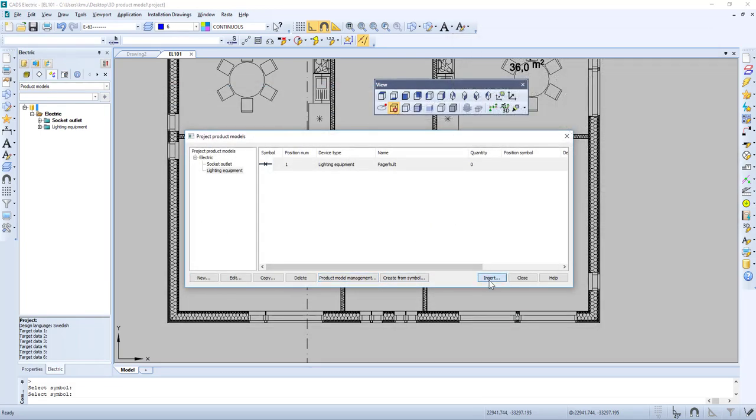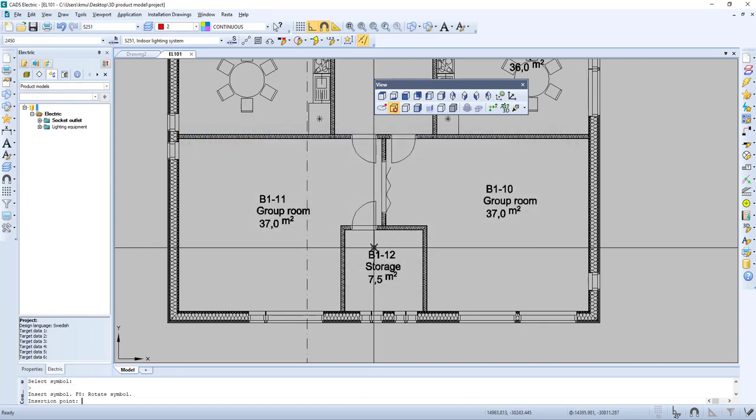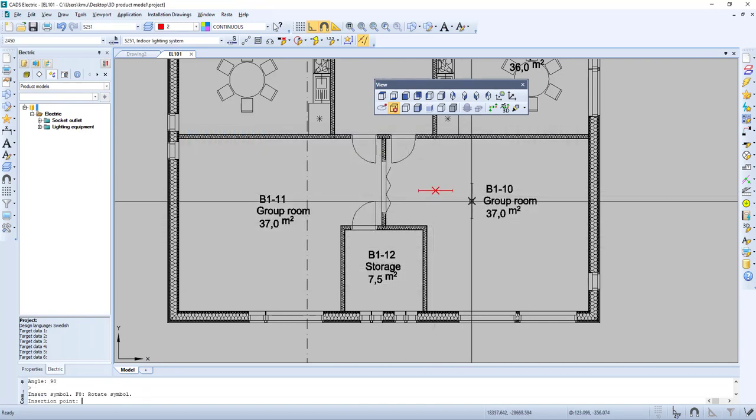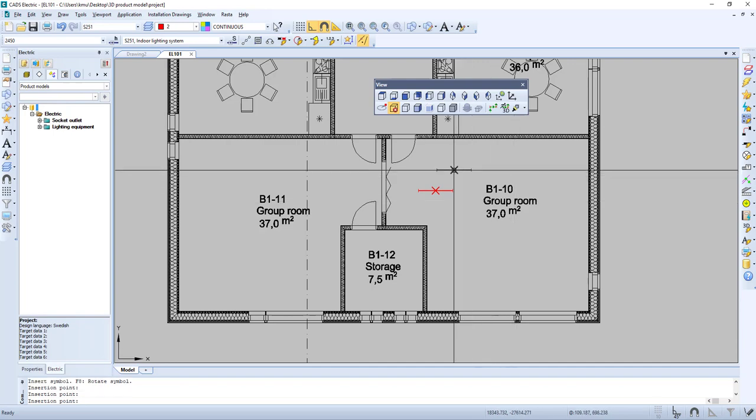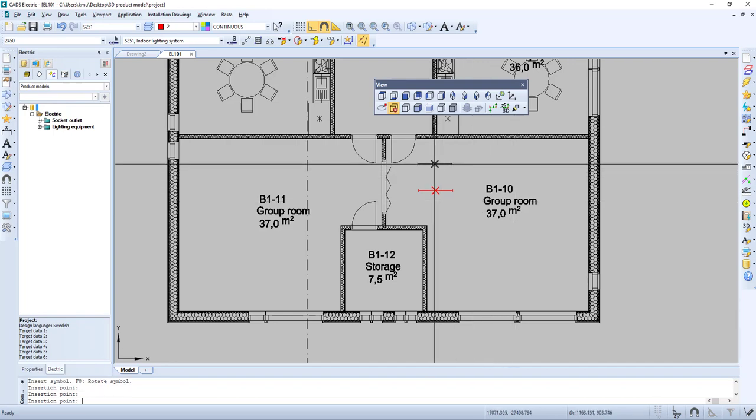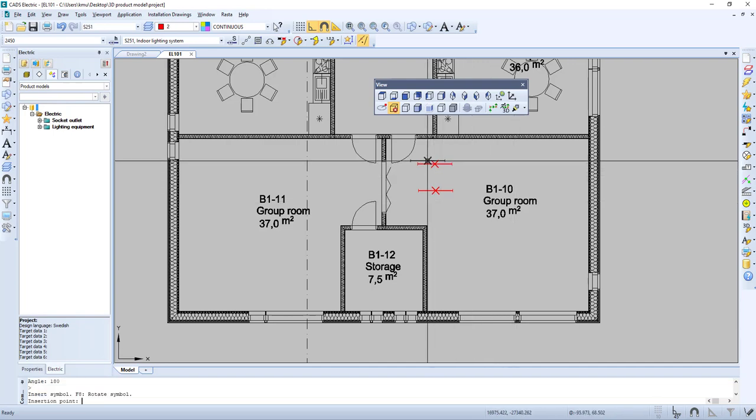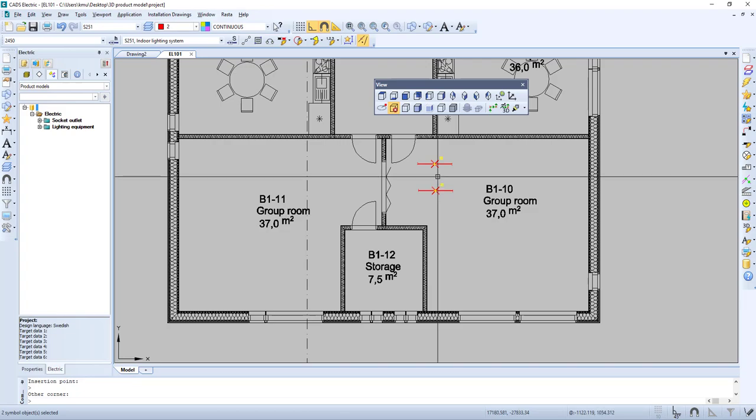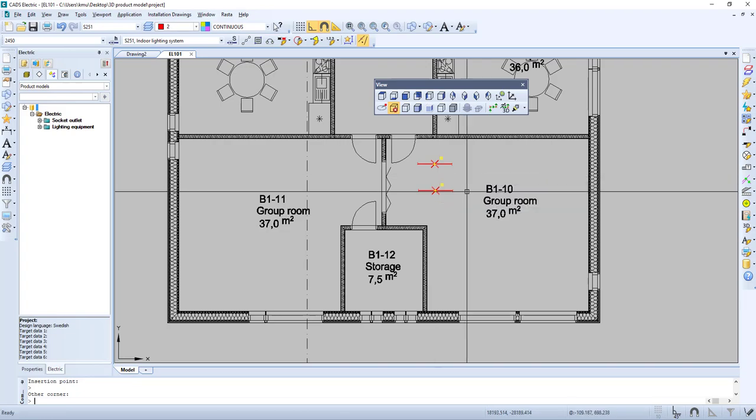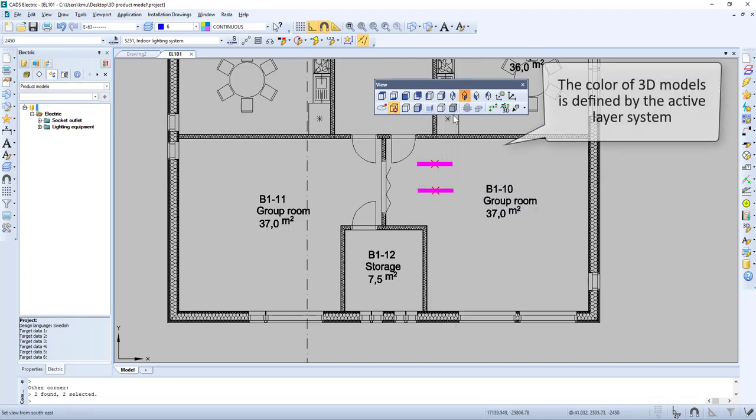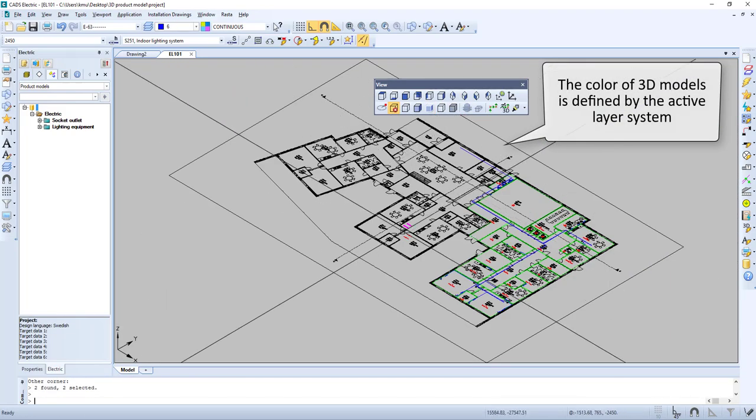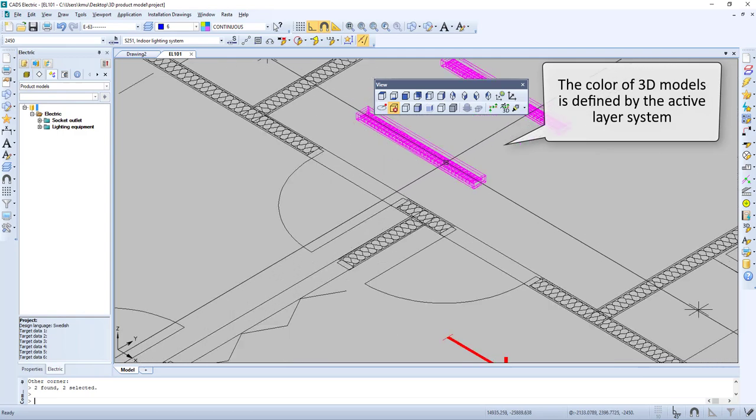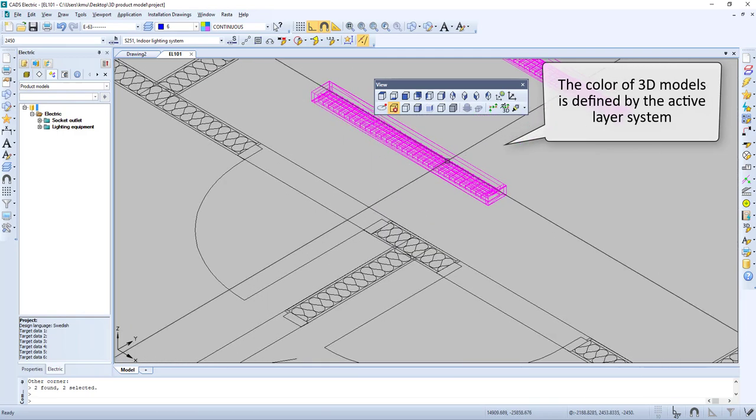Now let's insert our symbol into the drawing. We then select it and generate 3D. The color of the 3D model is defined by the active layer system.